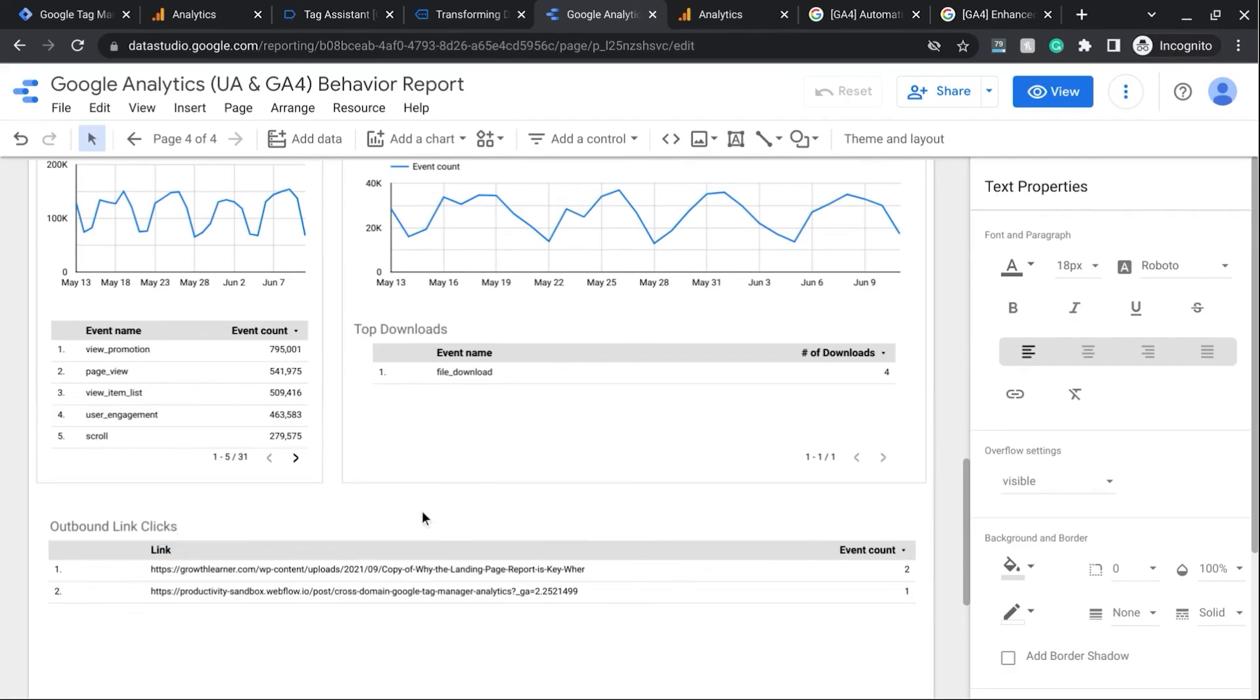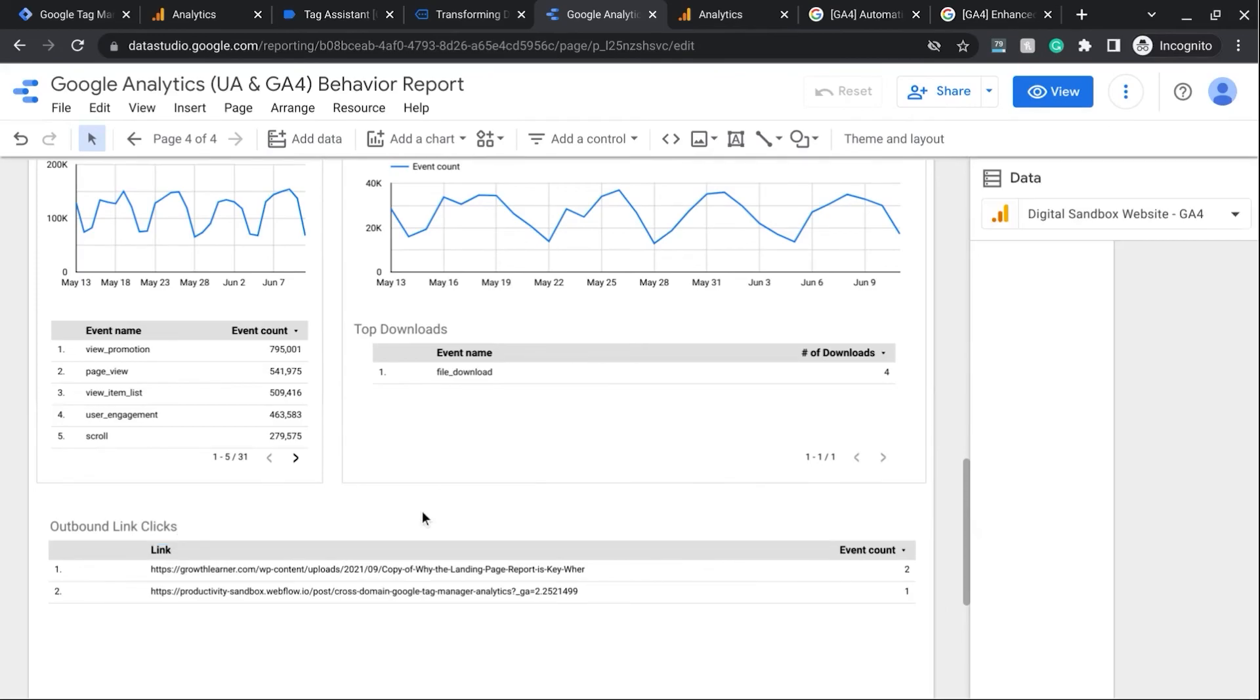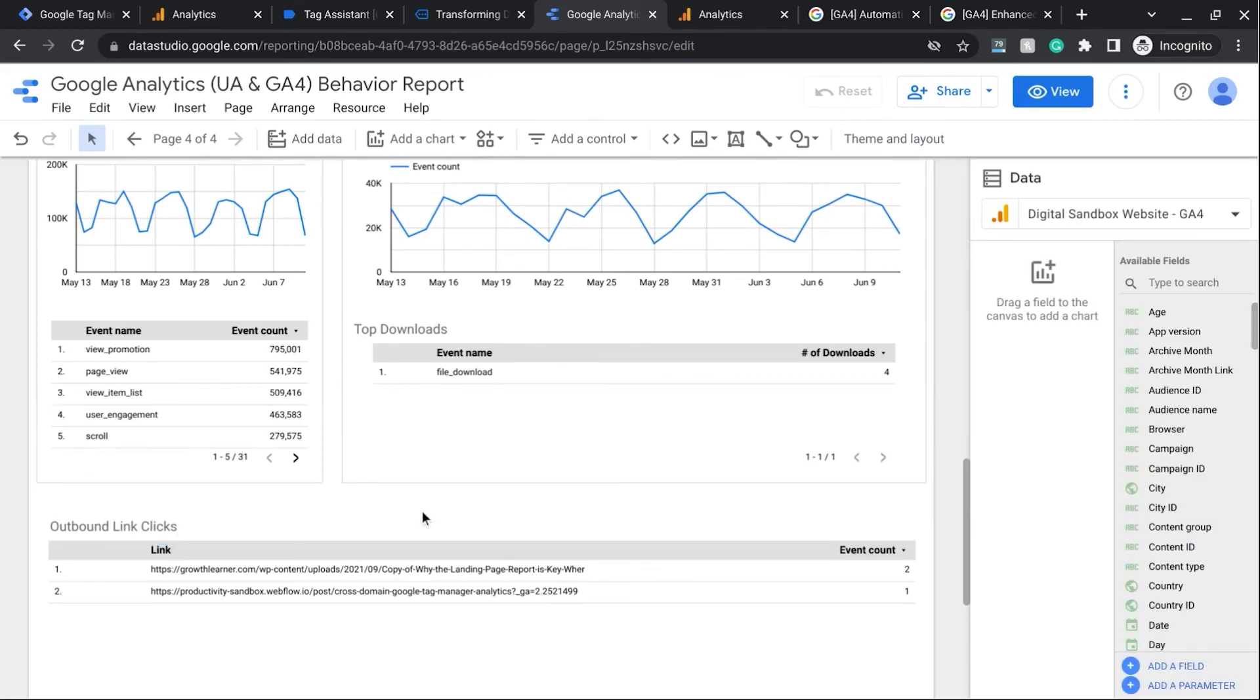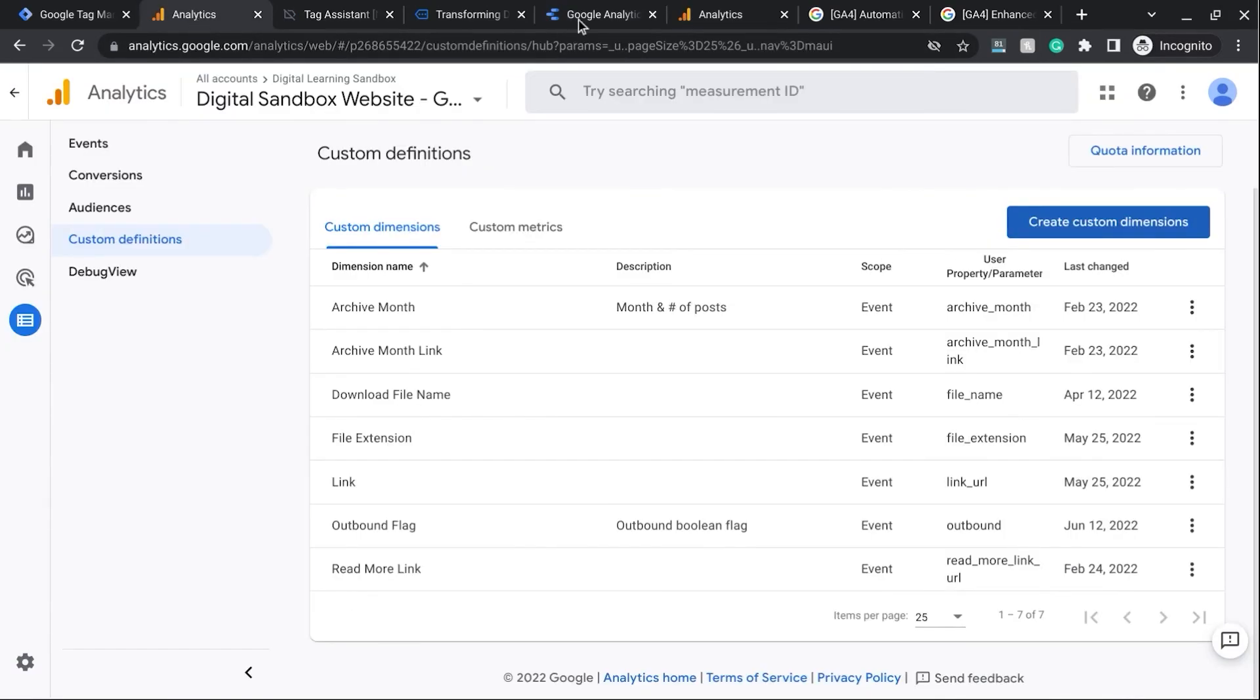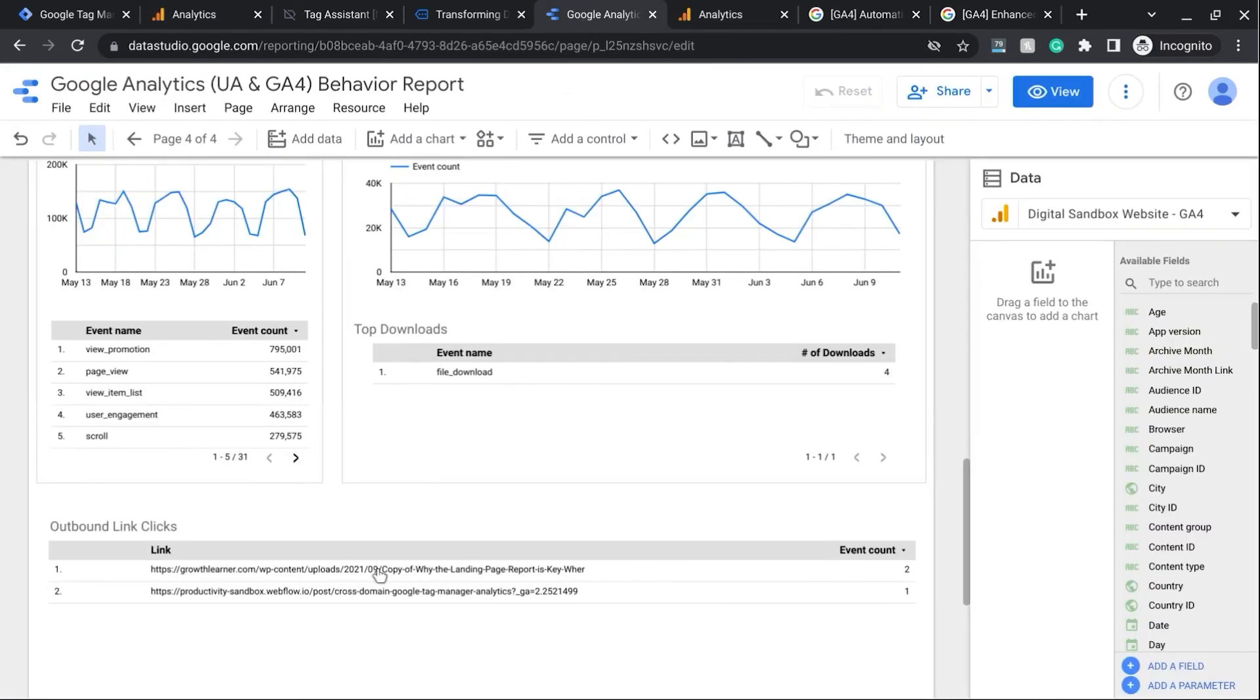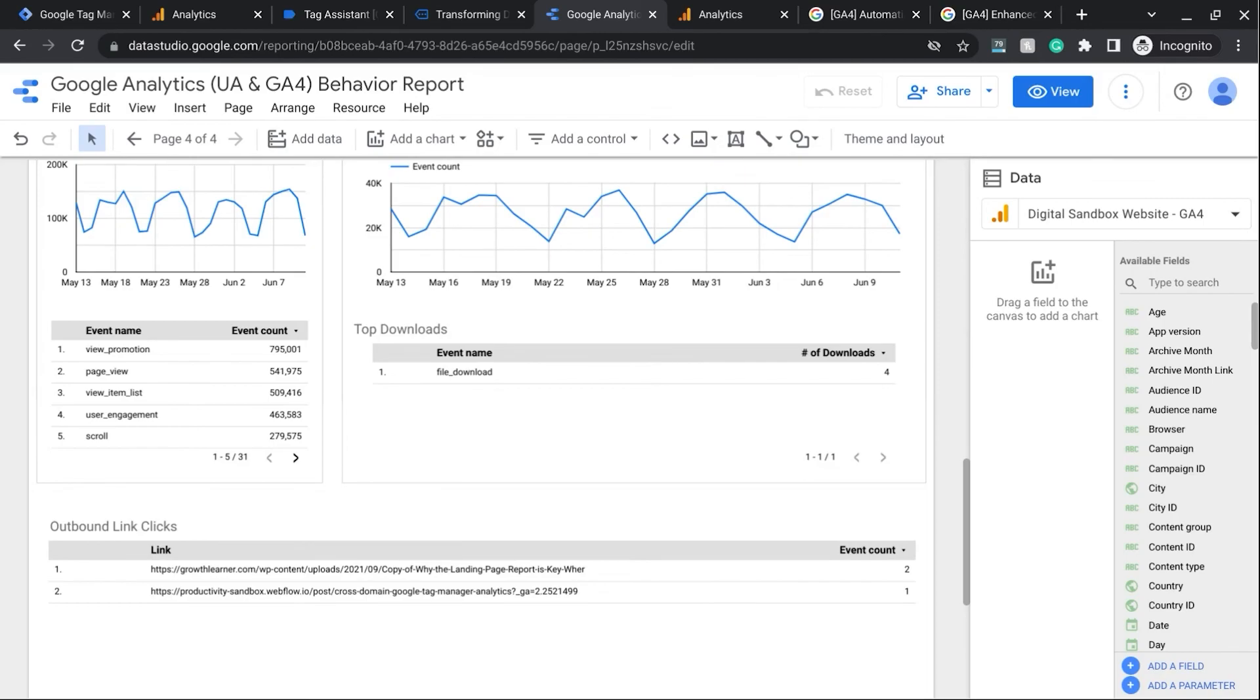So that's how you add it to Google Data Studio. As you can see, it's a bit cleaner and it's easier to read than what you see in GA4. So if you found this video helpful, give it a like, and if you want more content around web analytics, creating reports and dashboards, then subscribe to the channel.